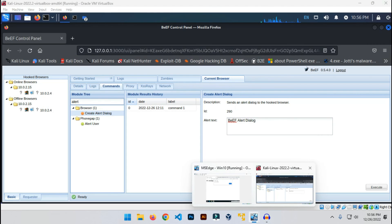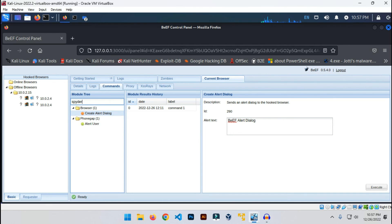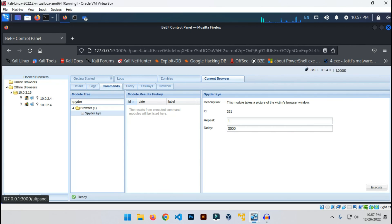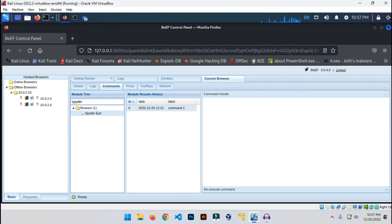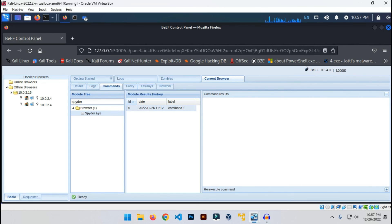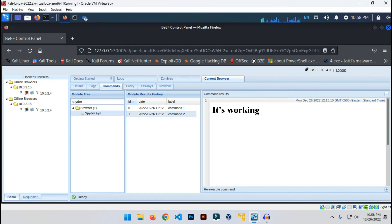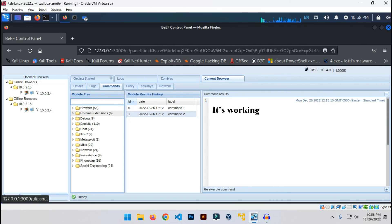What more can the attacker do? Let's go here and find out. Let's search for Spider Eye, which takes screenshots from the victim's browser. I'm gonna click on this and execute the command. Click on this, and the result will be shown here. Let me re-execute. As you can see, it has taken a screenshot from the victim's browser.